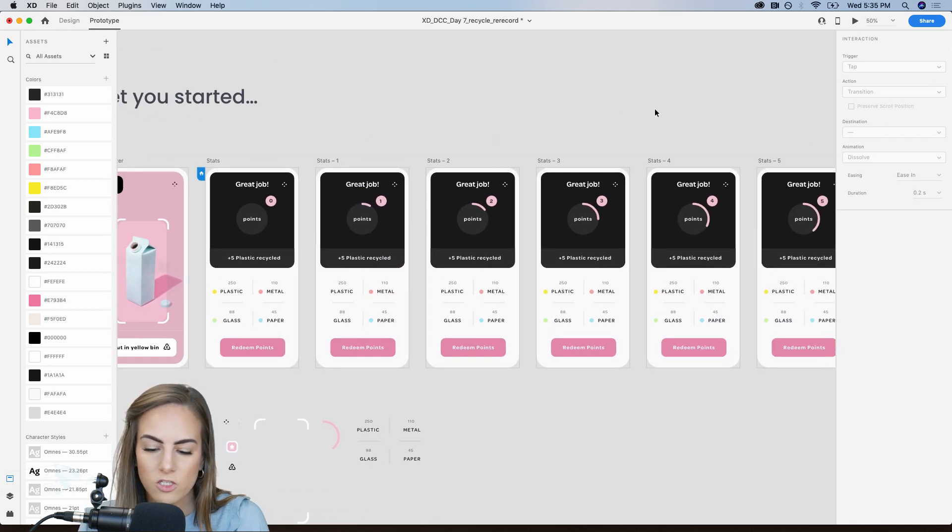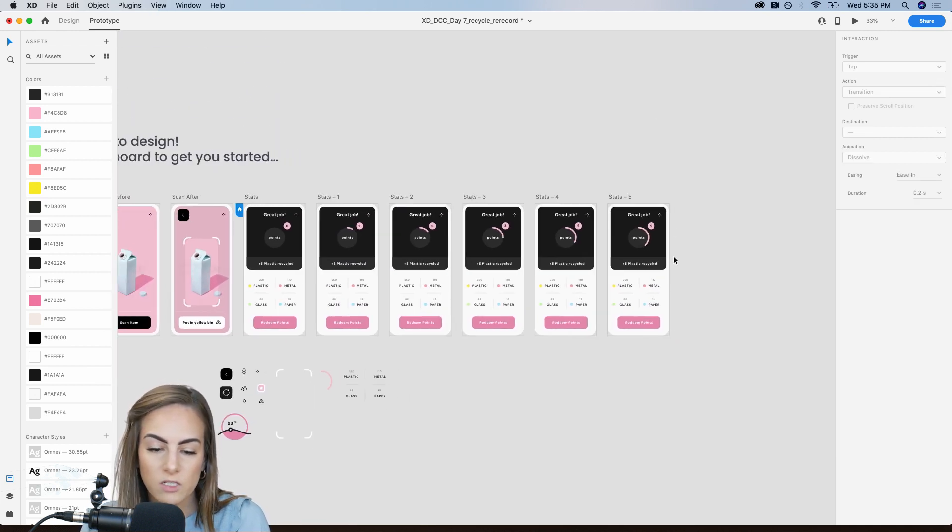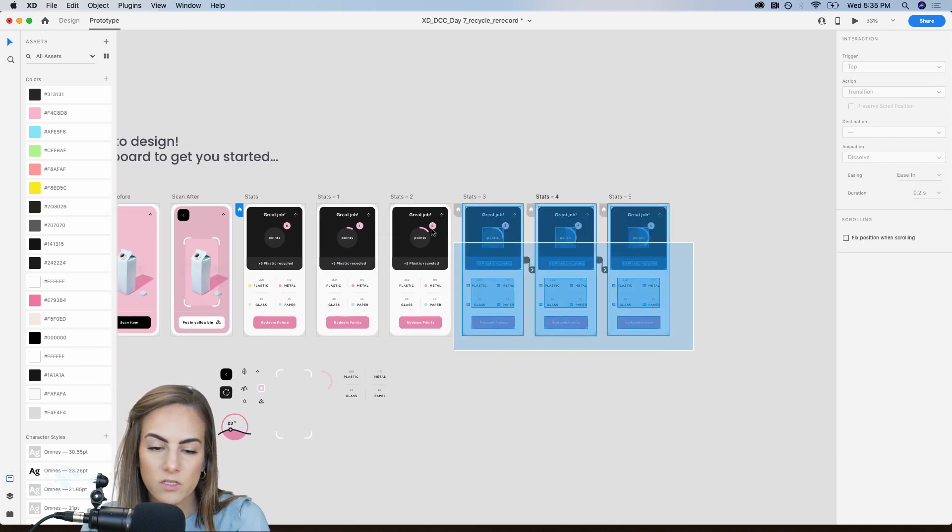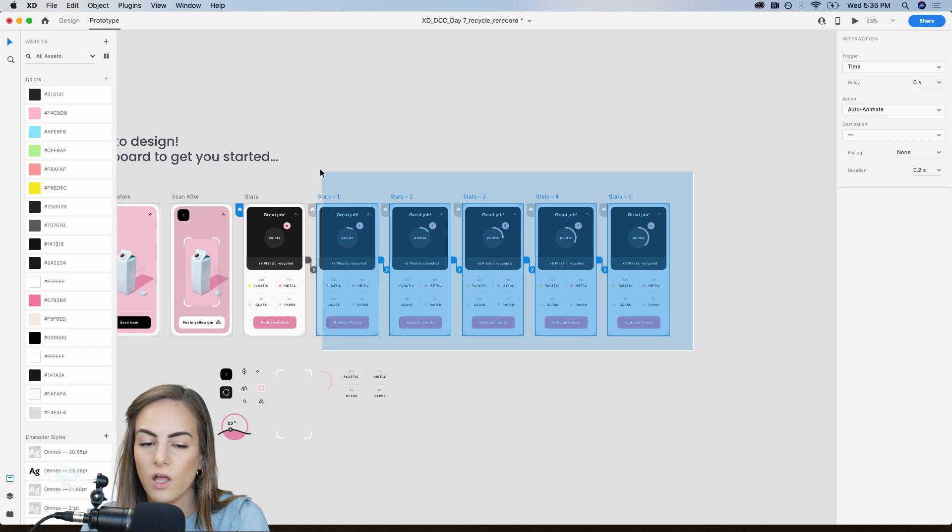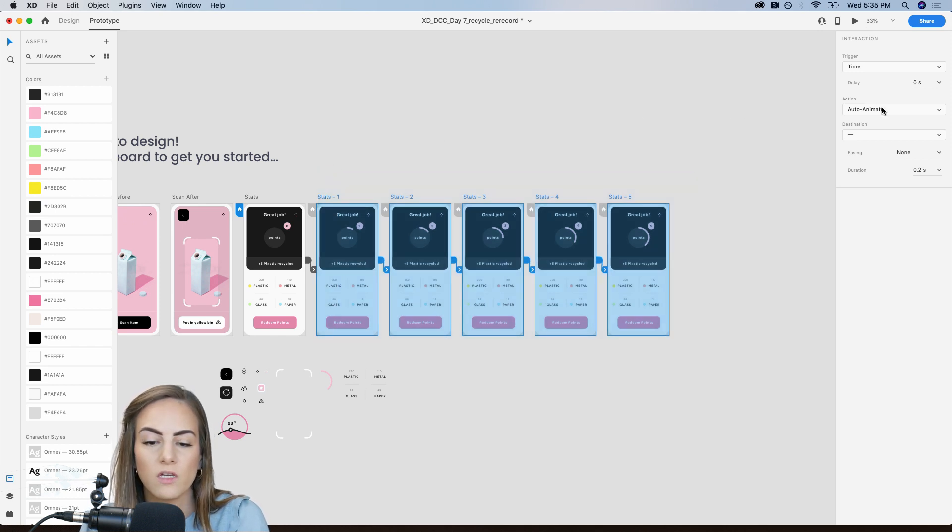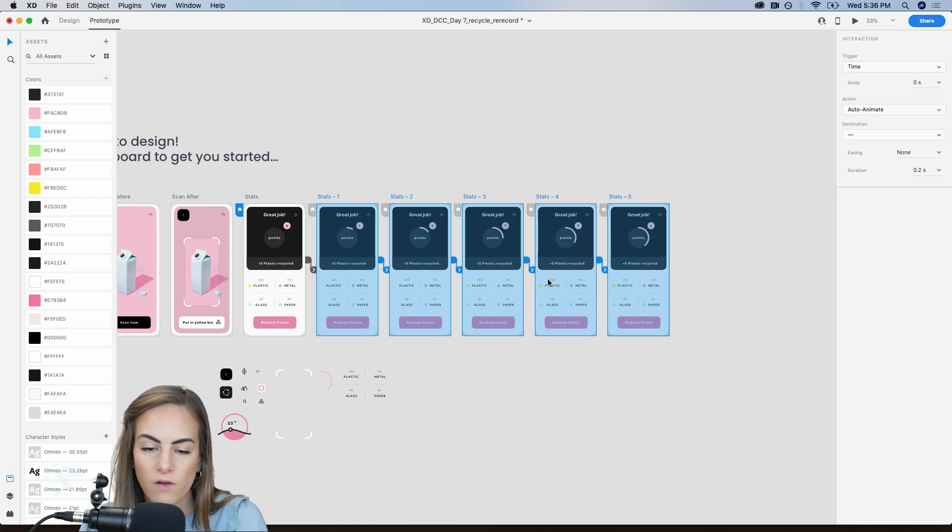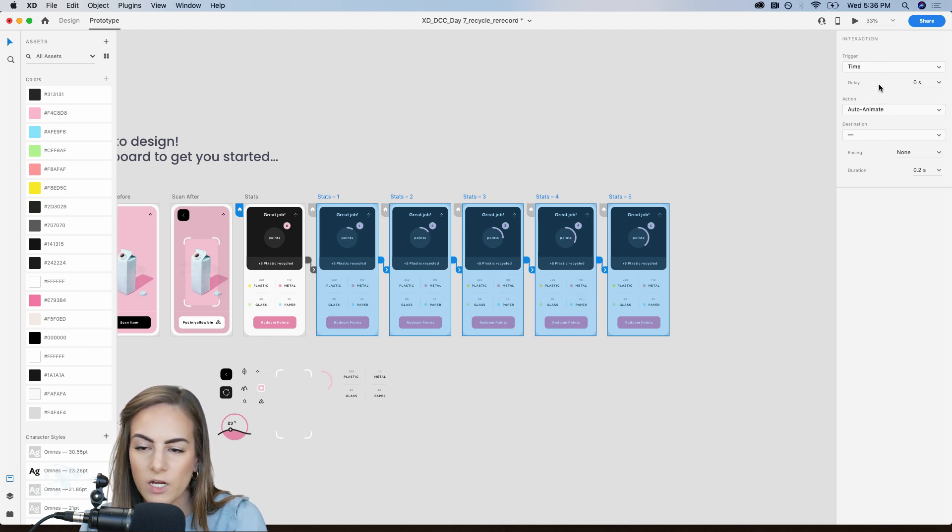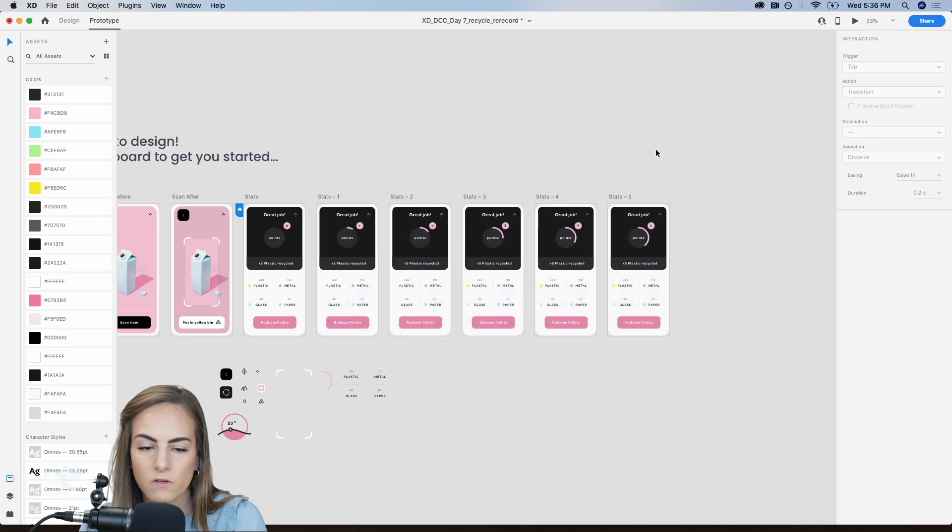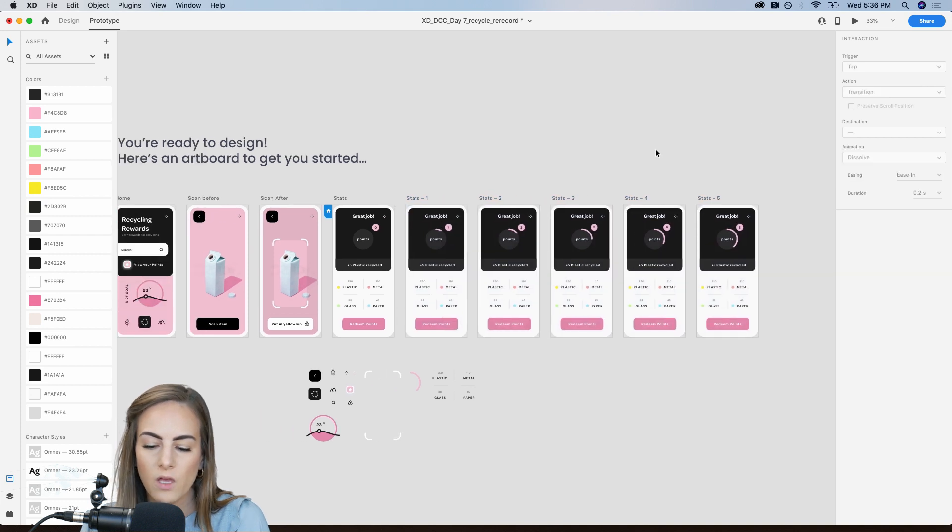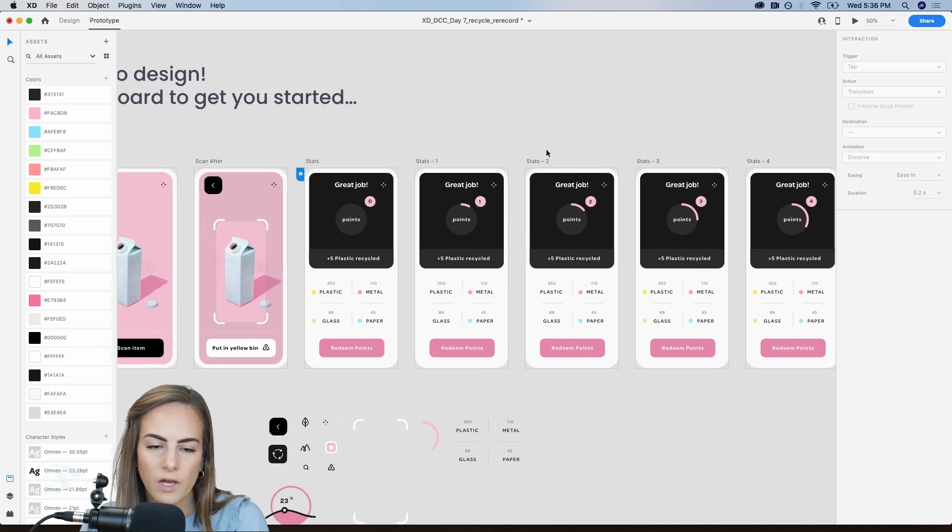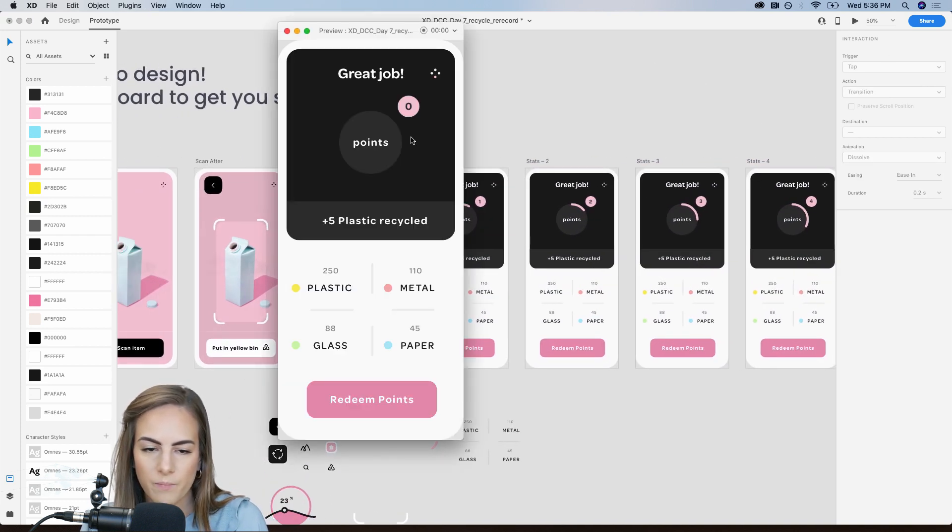So just the time will be zero seconds for the rest and auto animate and then 0.2 seconds. So an easy way to do this all at once is just select all of these and you can actually update the transitions all at once. So I've already gone ahead and done that. So auto animate time trigger zero. So let's go ahead and see what we've got.